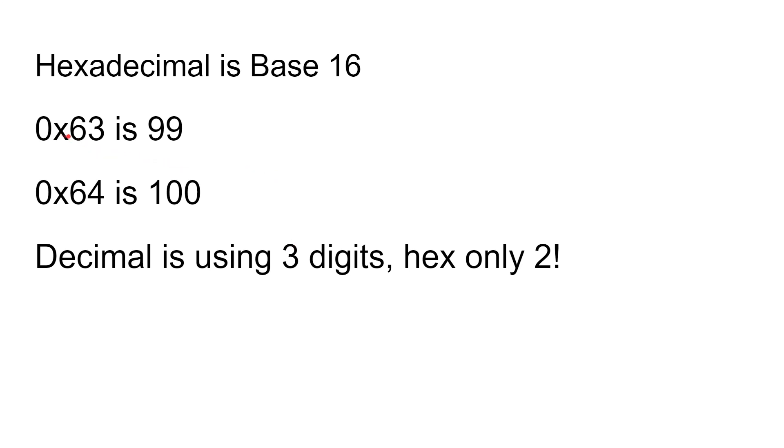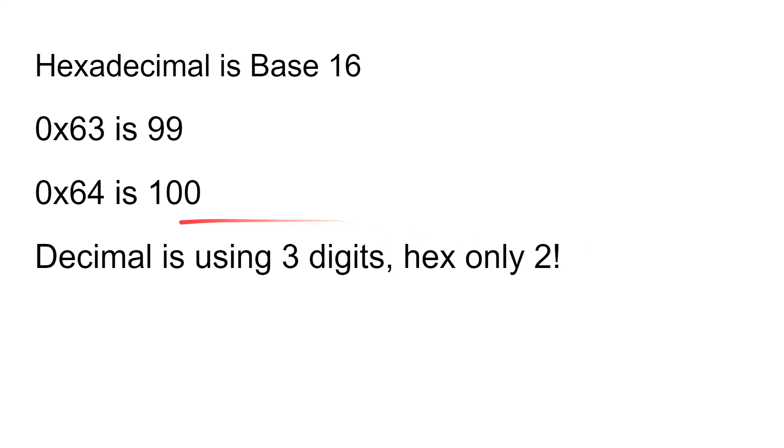So 0x63 is 99 in decimal, and 0x64 is 100 in decimal. Now here's the key point: decimal is now using three digits, whereas hex is only using two. This is why hexadecimal starts to be very useful, because when we got to 100, I'm still actually in the two-digit range.